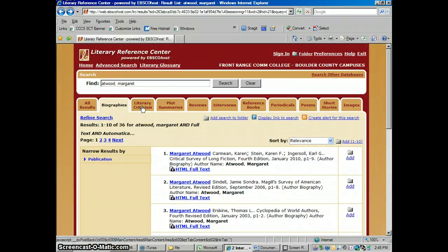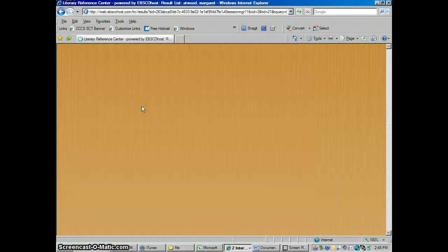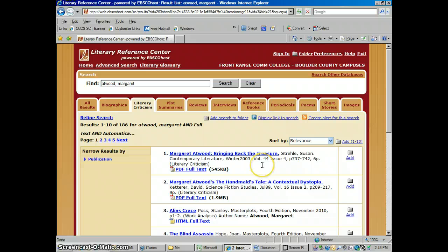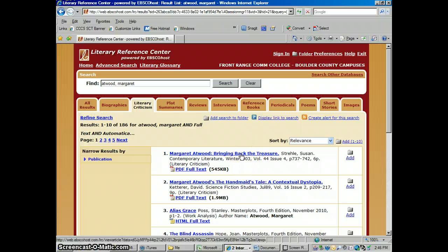Literary Criticism — this would be analysis of her work. These aren't really book reviews. What these are is someone has done an analysis of one of her works and written a paper on what does this work mean, where does it fit in with other literature, are there any mythological themes, metaphors, political statements, or symbolism? Kind of like what you're probably going to be doing on your paper — these are like professional versions of those papers.